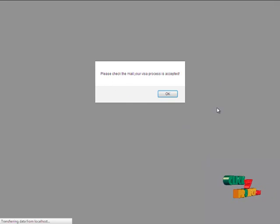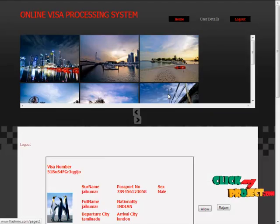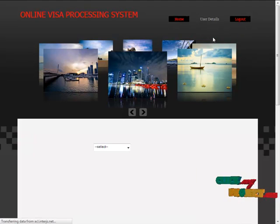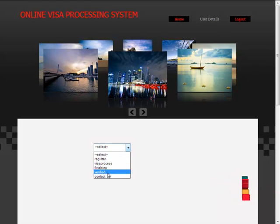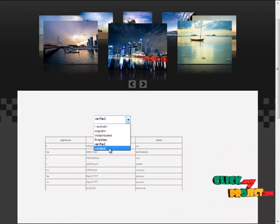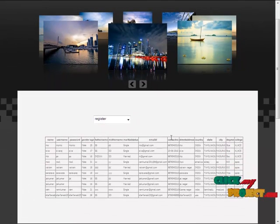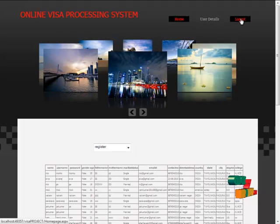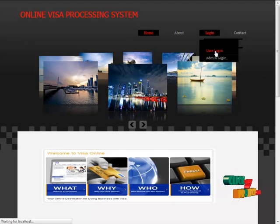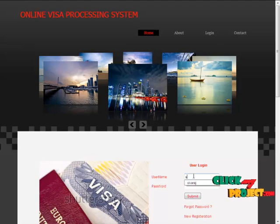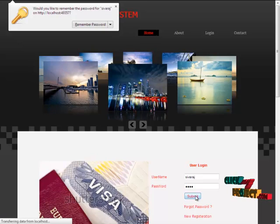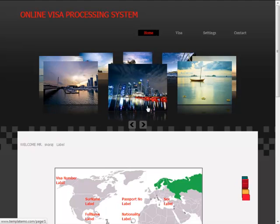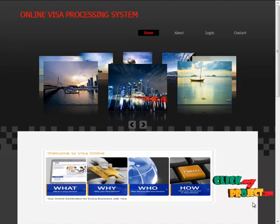Now, we can move to user details, user information. Now, we can view the verified users and contact of the user and registered users like that. Then, we can move to user login. Now, user can enter their username and password. Then, submit. Preview visa. The project will be finished. Thank you for watching this video.